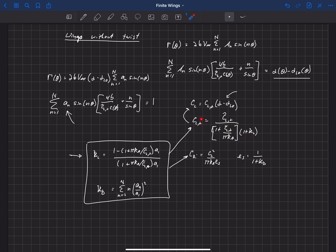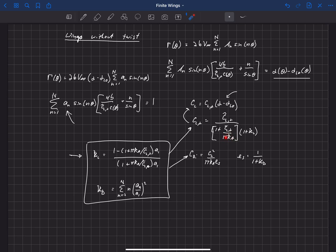So just neglecting kappa L here for a second, we notice that the lift slope of the finite wing is equal to the section lift slope of the airfoil being used, which is usually close to 2 pi from thin airfoil theory. But then it's 2 pi divided by 1 plus 2 pi over pi aspect ratio. Now as aspect ratio gets really large, let's say it gets so large that this term goes to zero, then we get back to the lift slope of the two-dimensional airfoil. So in the limit as aspect ratio approaches infinity, the lift slope of the wing approaches the lift slope of the section, which makes perfect sense.